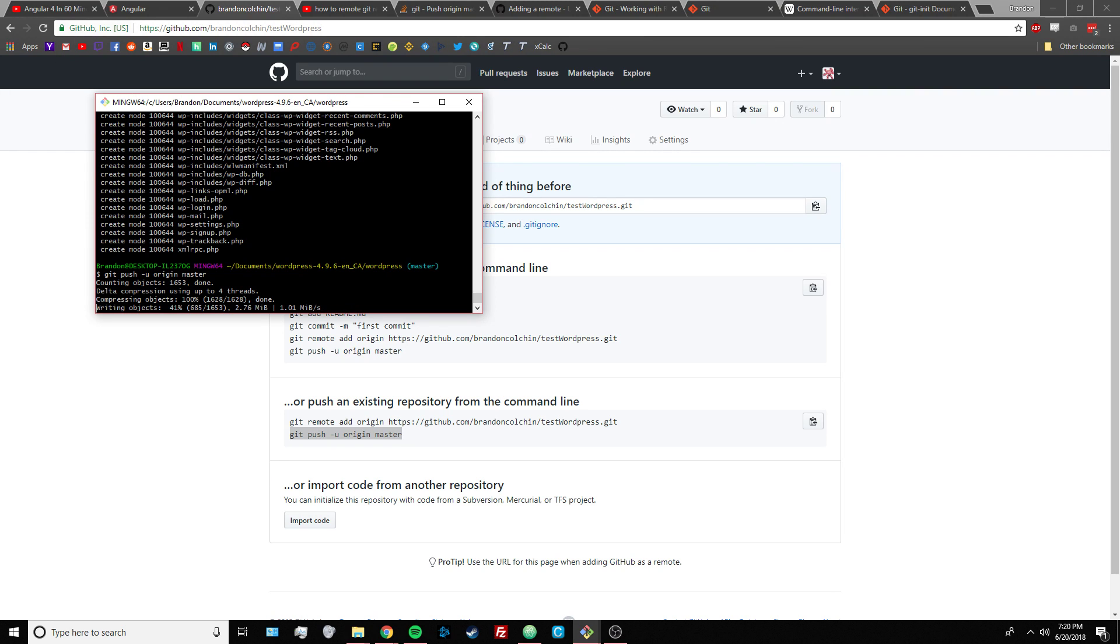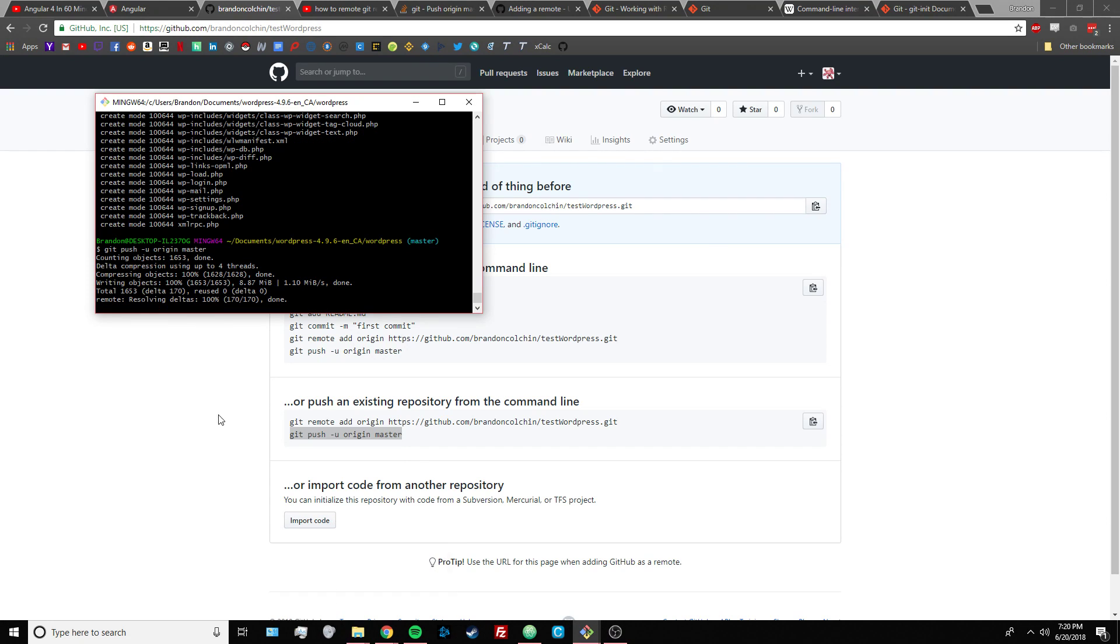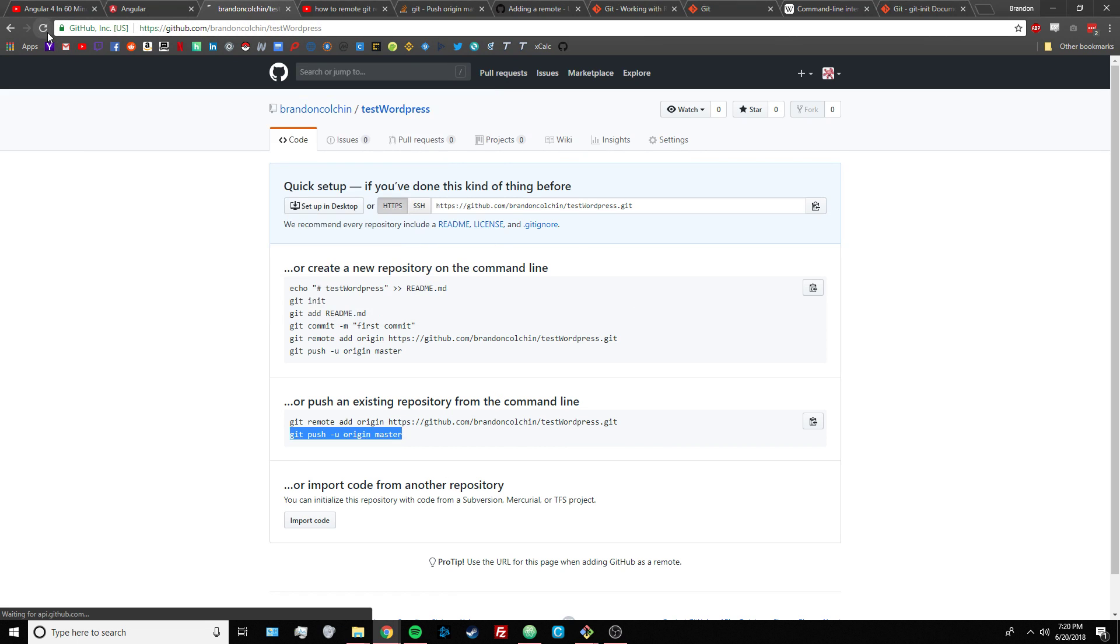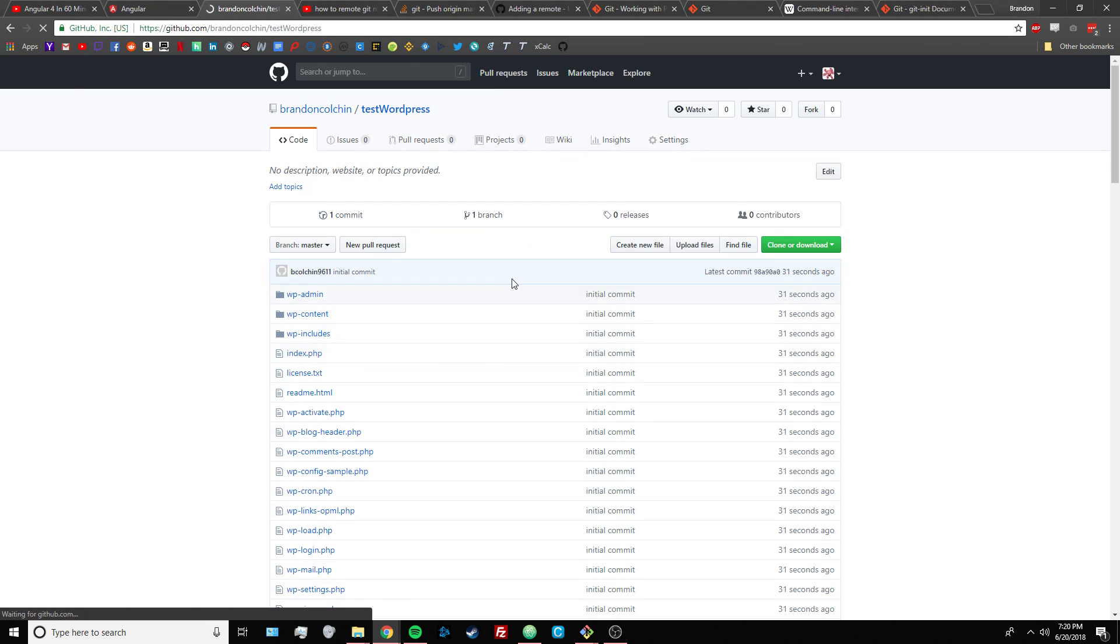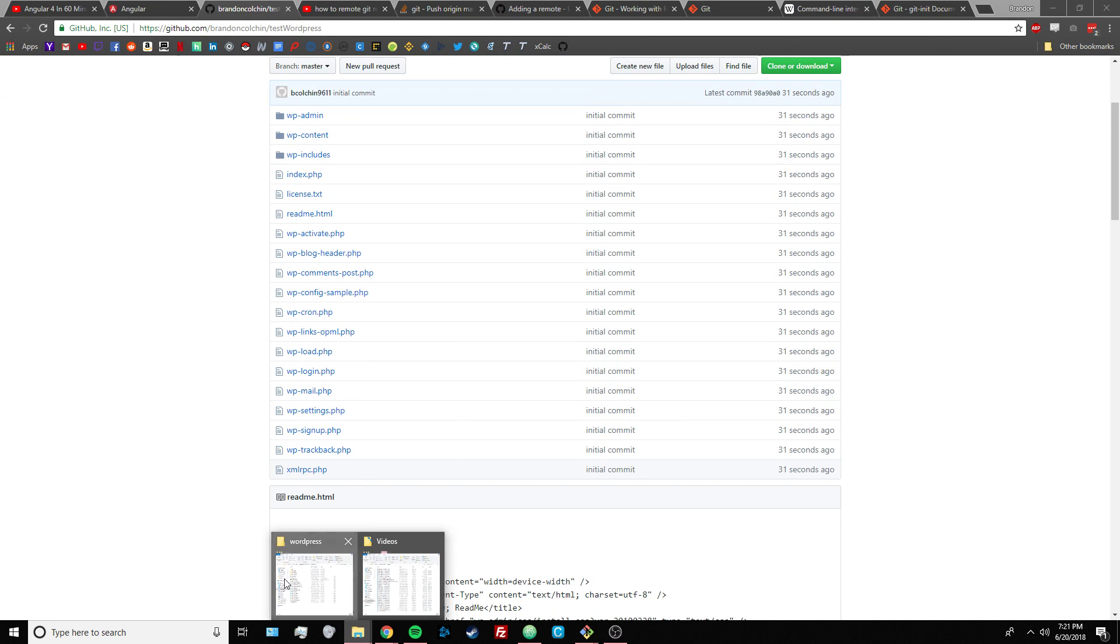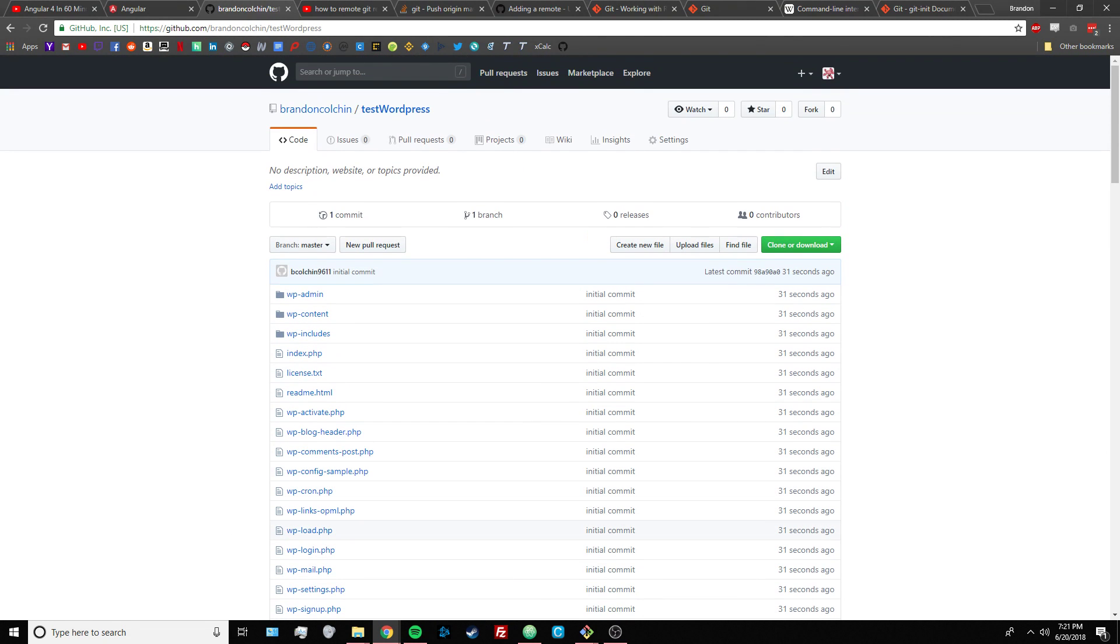And once that's done, we can refresh this page, and you'll see that the git repository that's on your local machine is connected to the remote repository, which is just a version of your local files on your computer. And there you go.